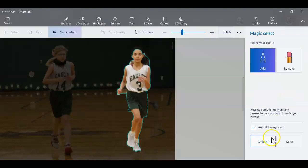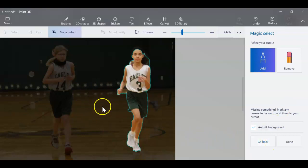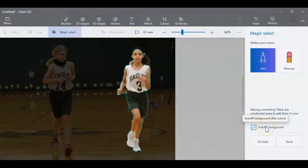Now, if I care about having this background stay the same, I want to click on autofill background. It doesn't really matter for this demonstration because I'm not going to use this file. I'm just going to pull her off.